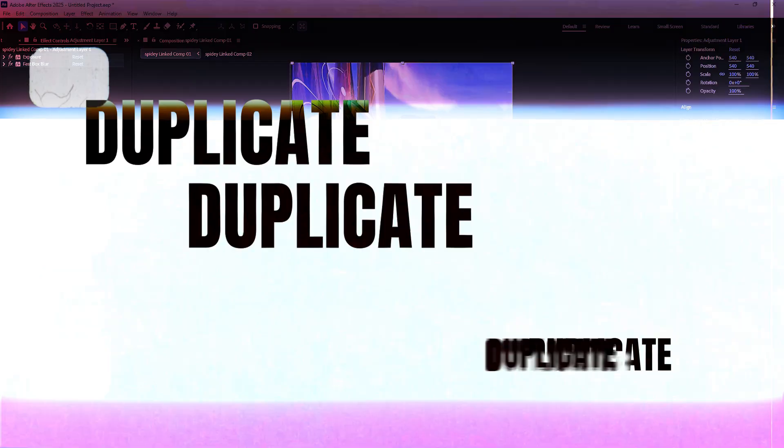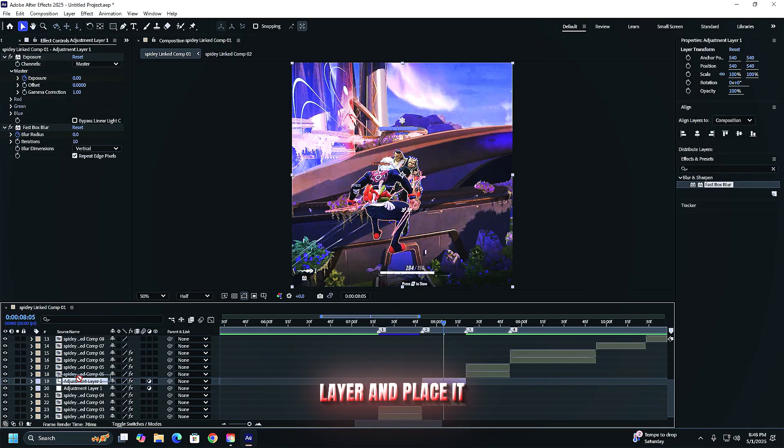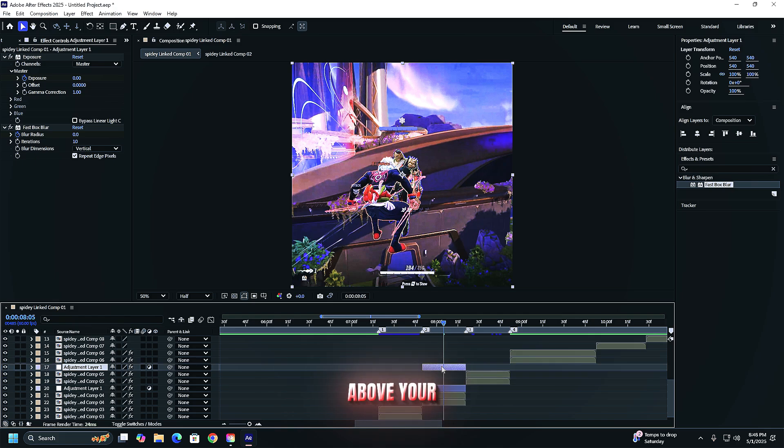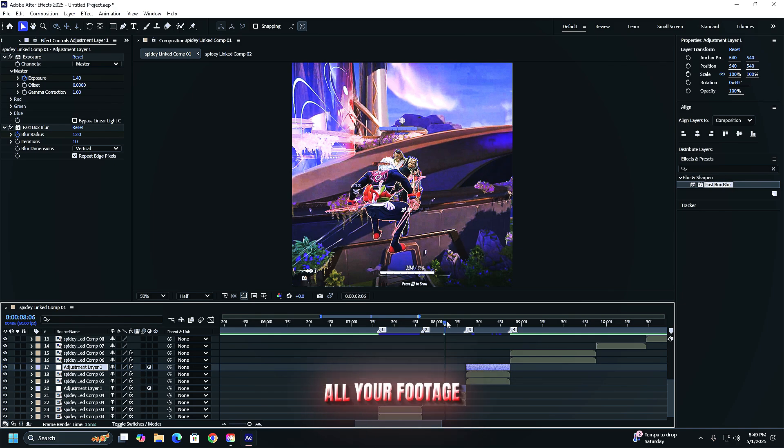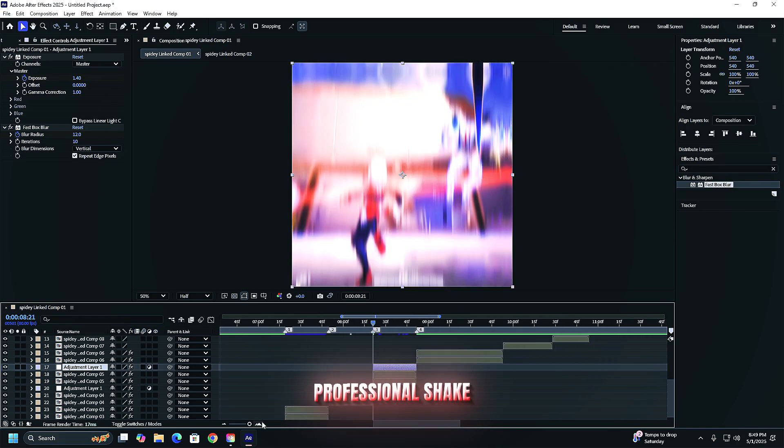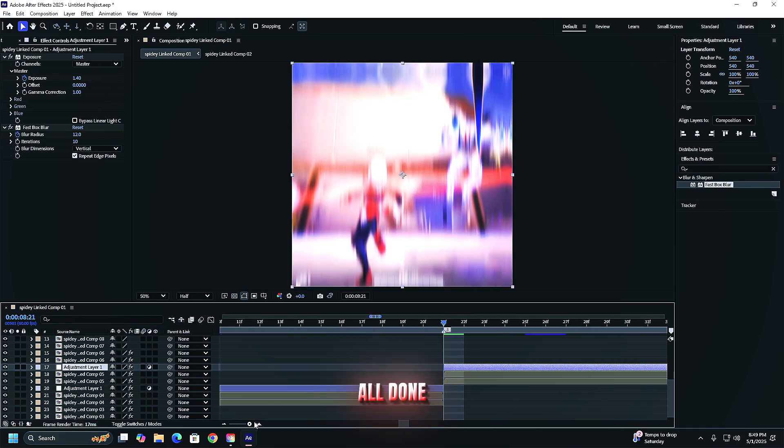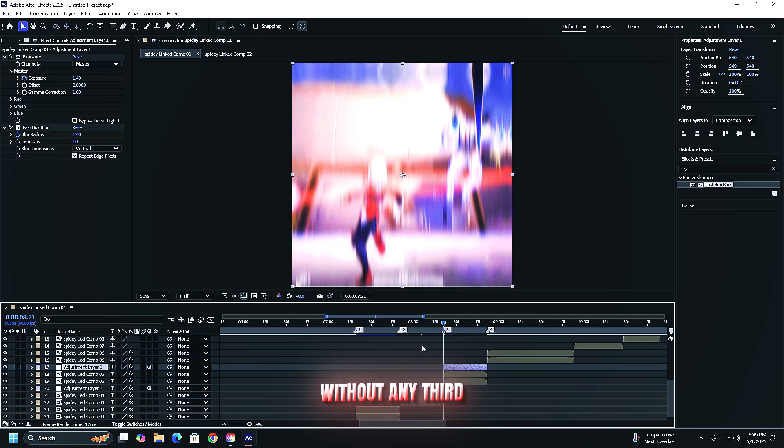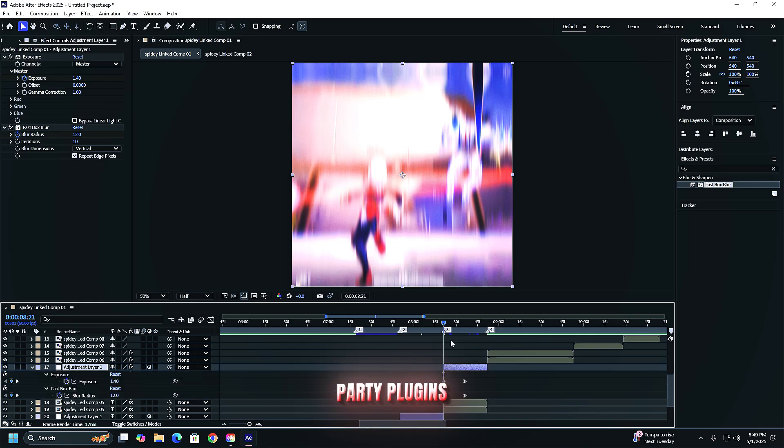Now duplicate the adjustment layer and place it above your other clips. This gives all your footage a clean fast professional shake. All done without any third-party plugins.